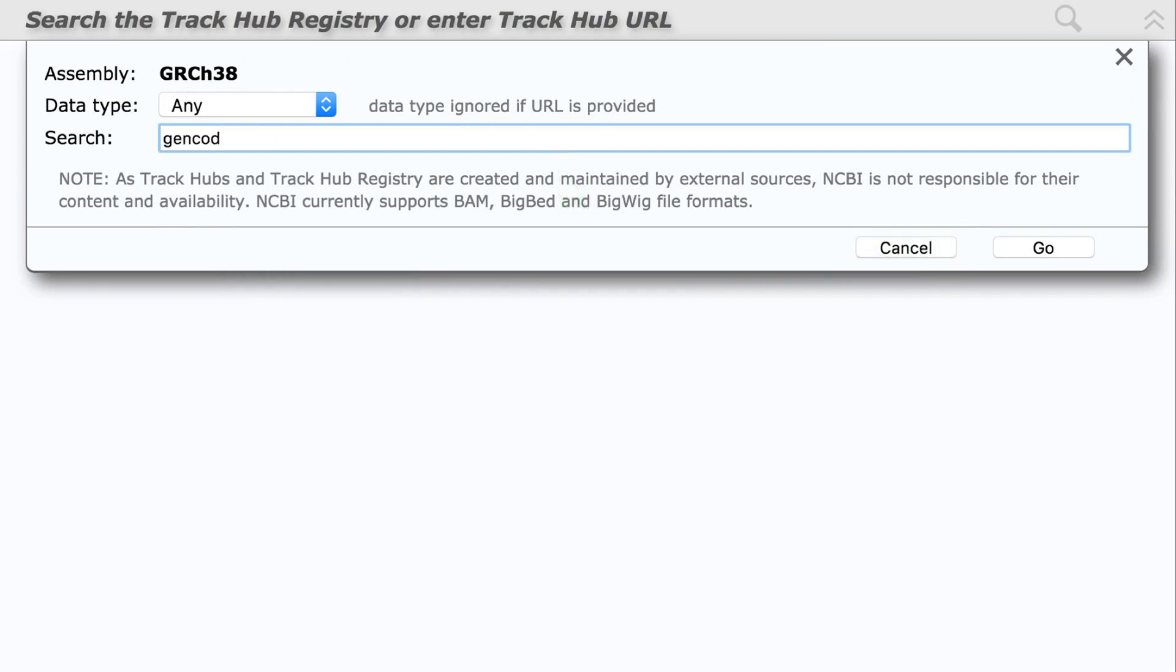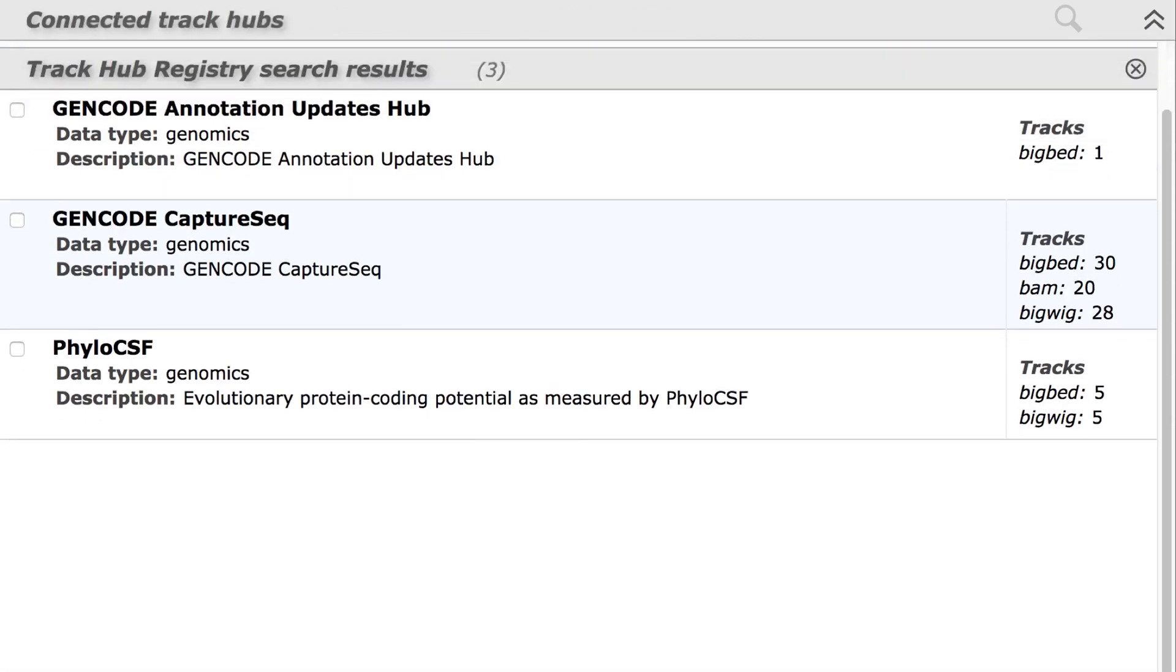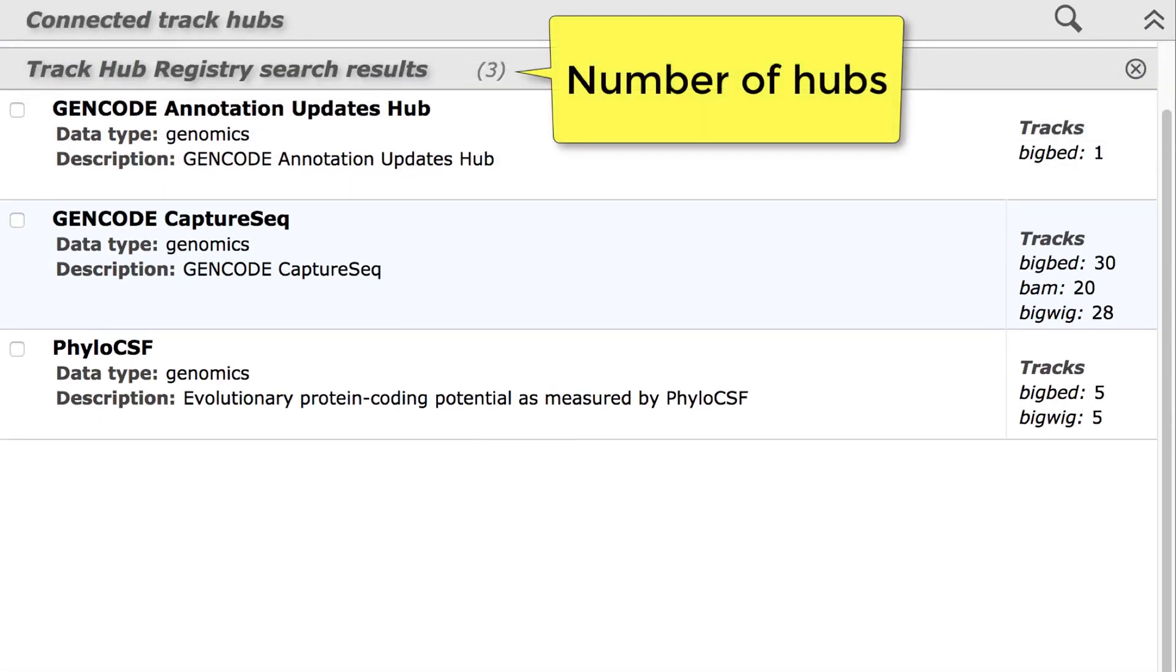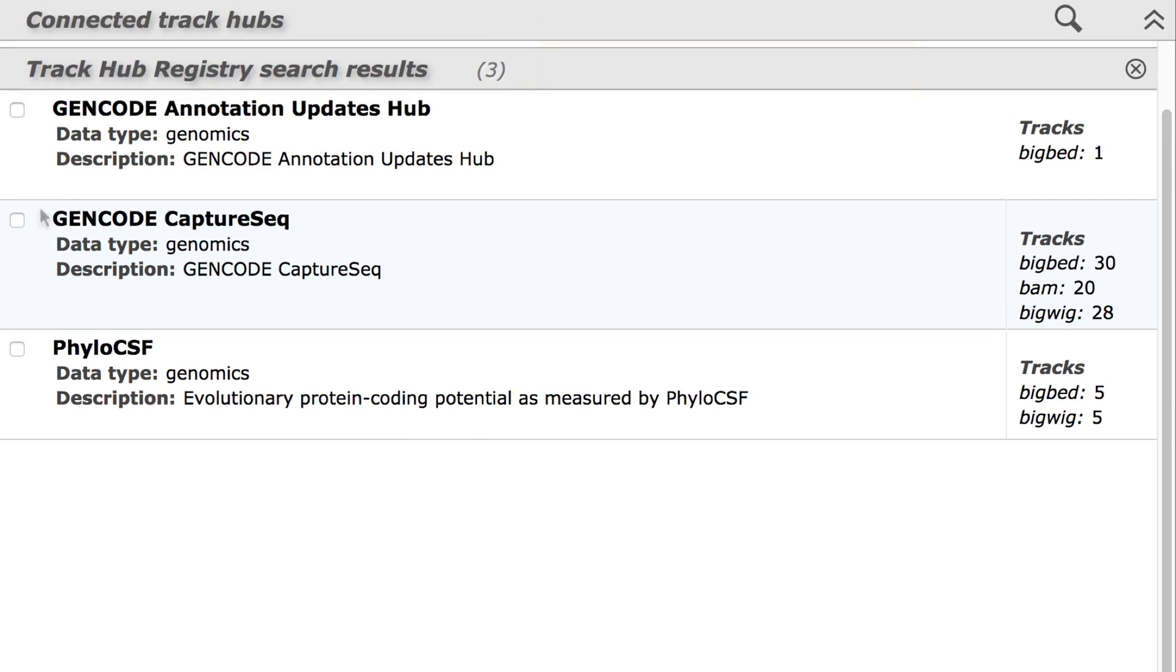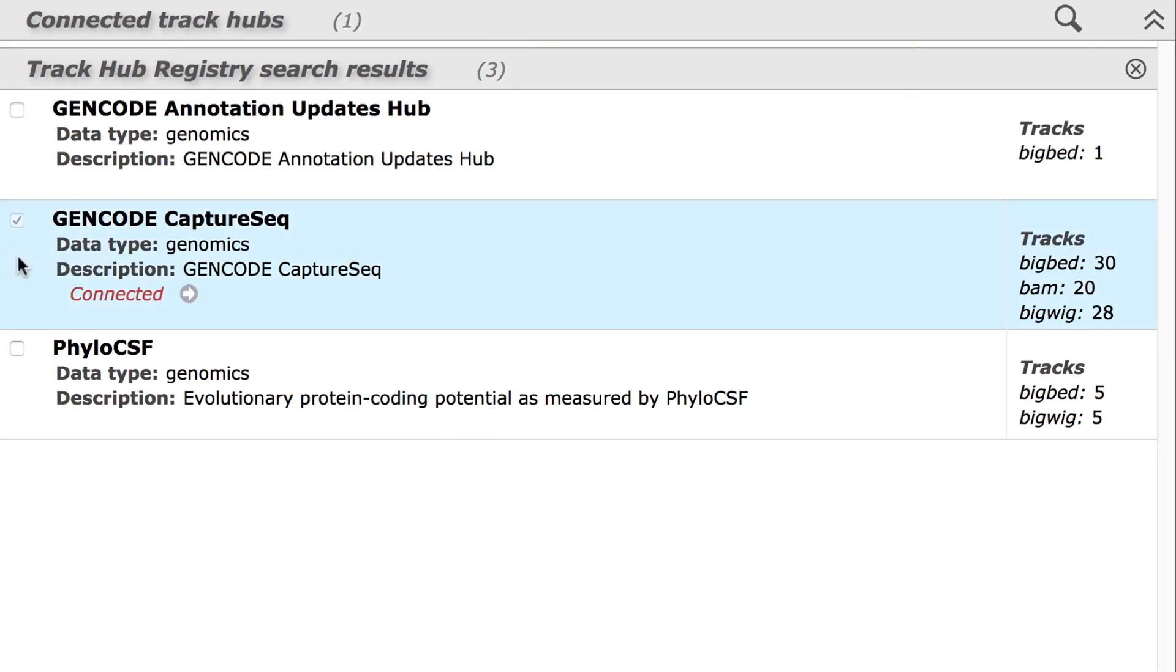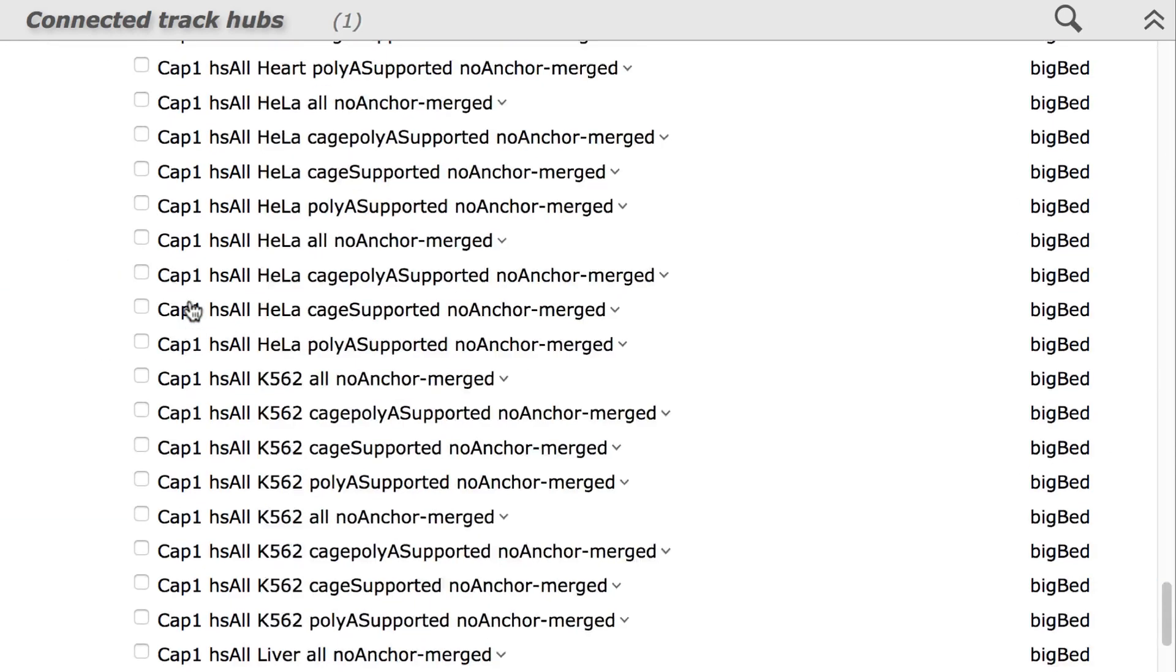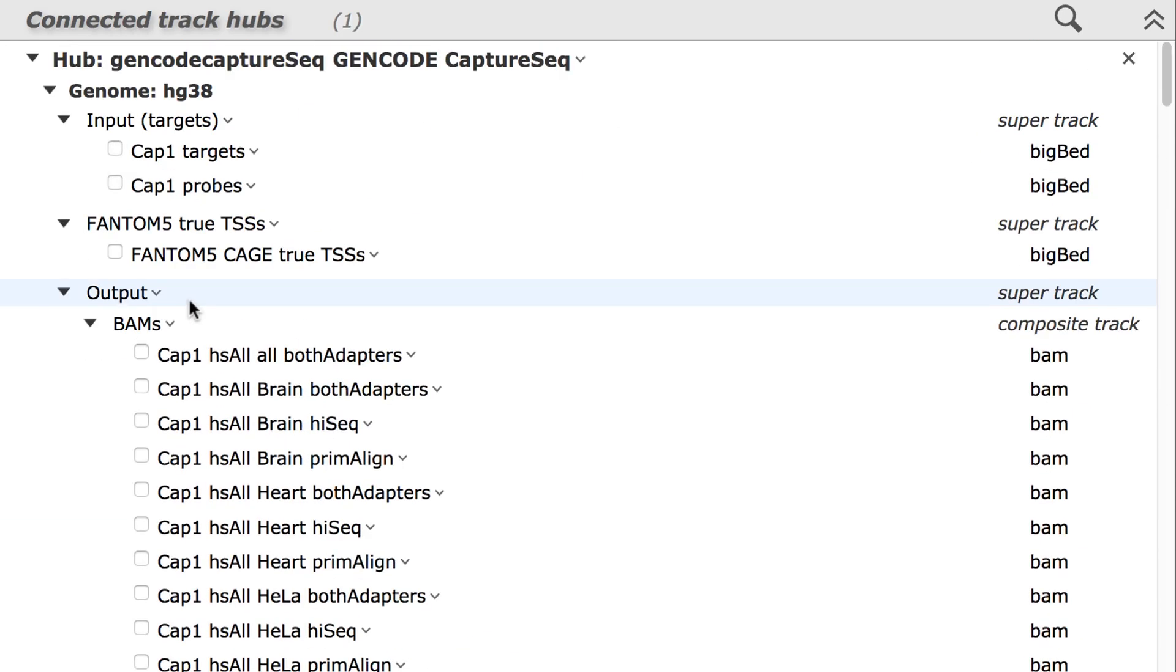I'll search for GenCode. You see the number of hubs in the results and the number of tracks per hub. Selecting a hub initiates the connection, and clicking the arrow expands the Track Selection menu for this hub.